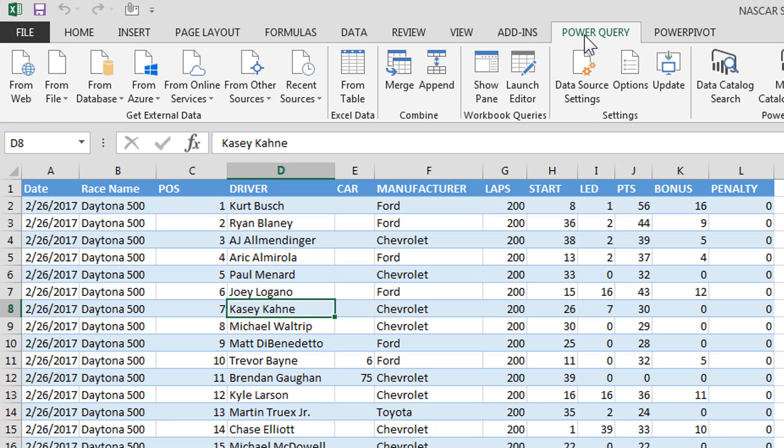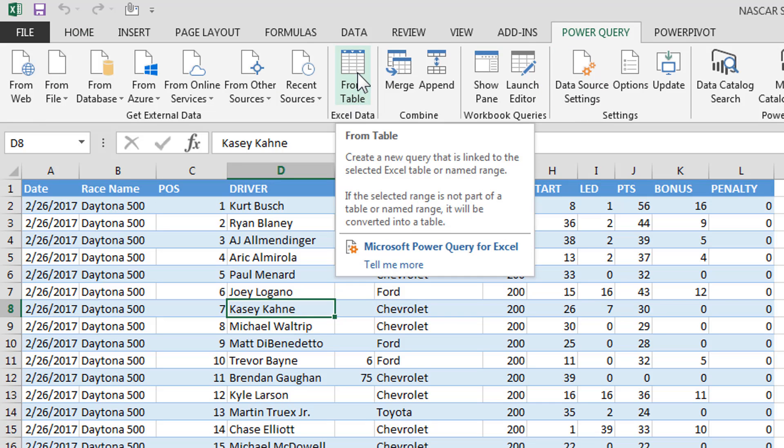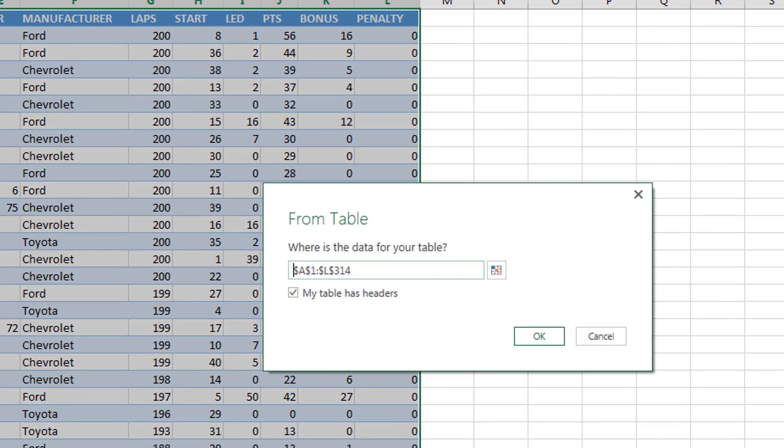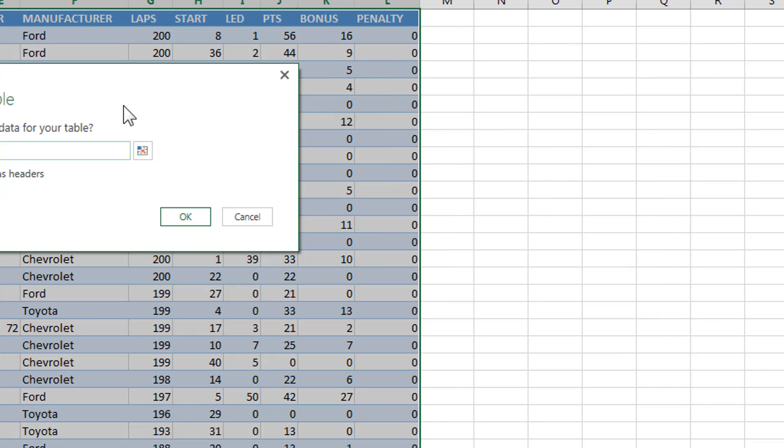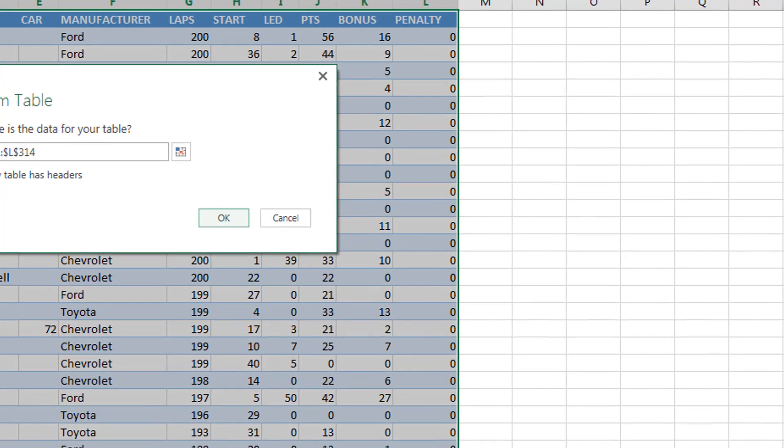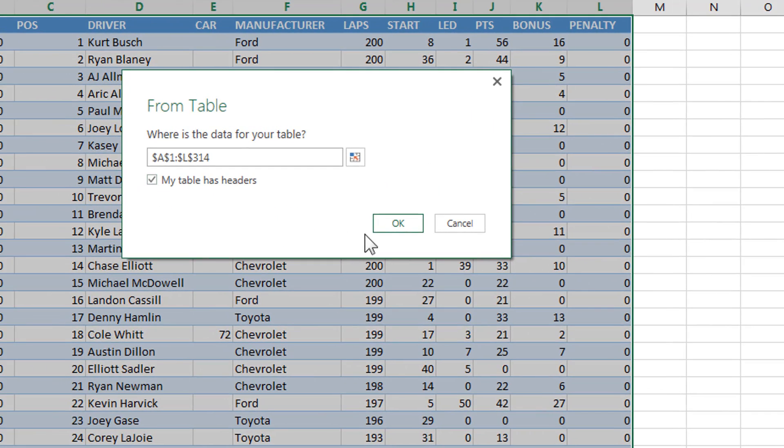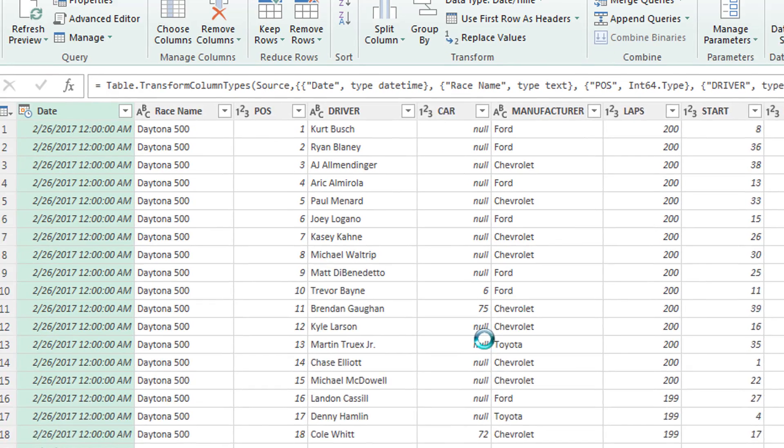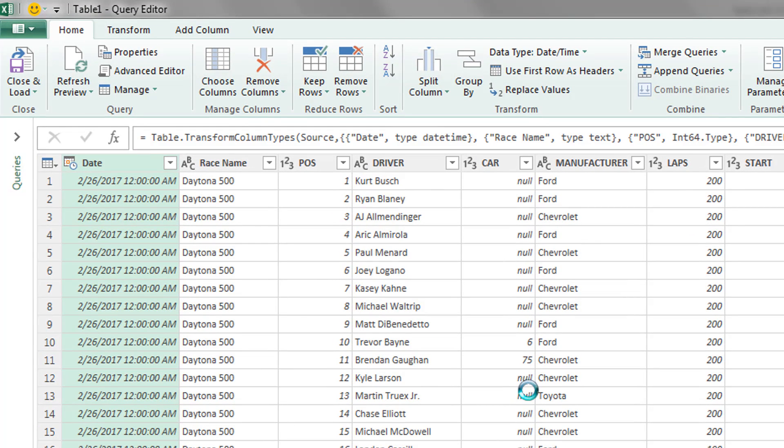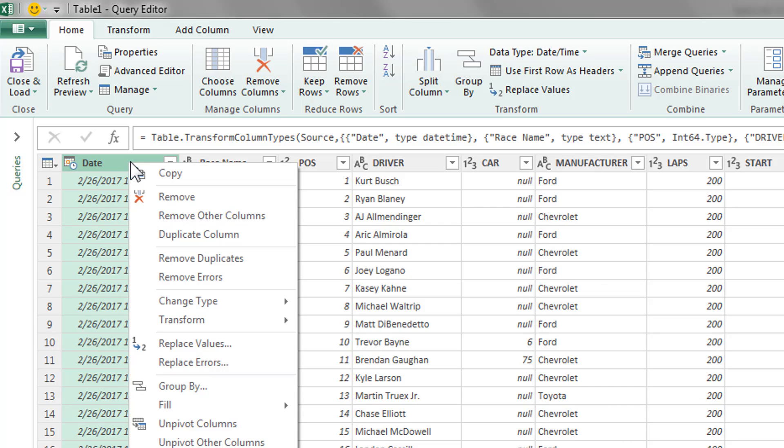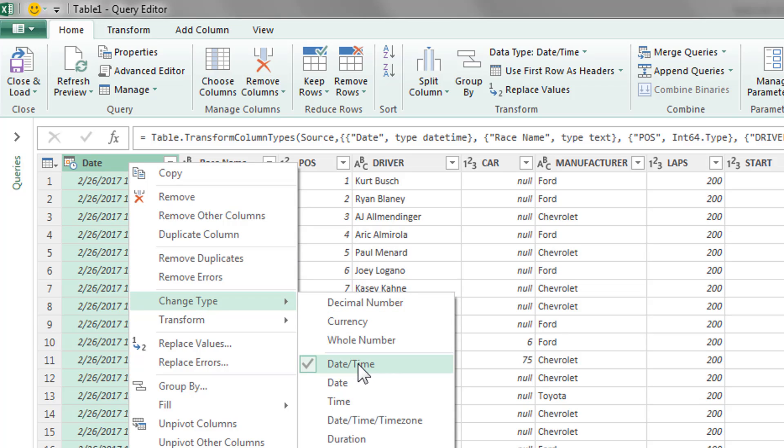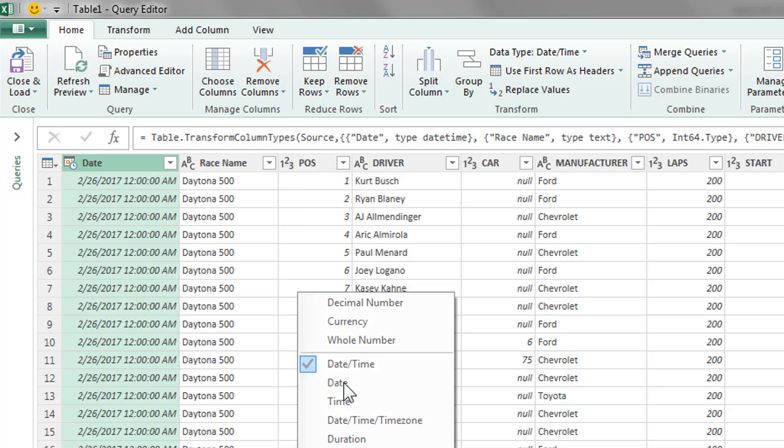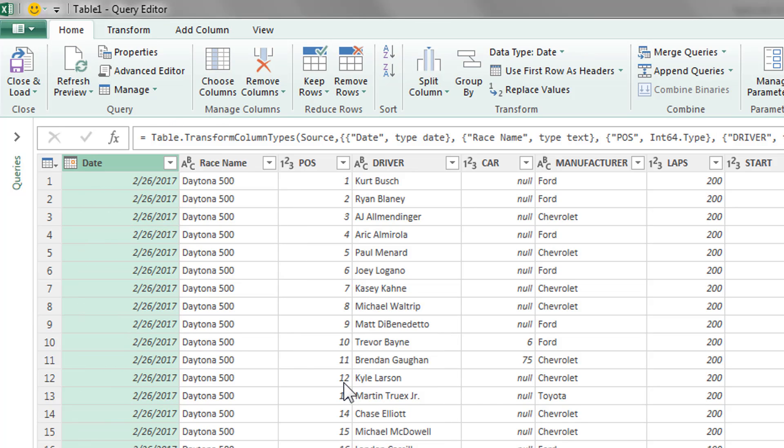We'll go to that tab and do from table, data as headers, click OK. All right, so here we go. All this information now in Power Query. The first thing we're going to do is change type. You see right now date time shows 12 a.m. We want to change it to just date. Looks a little cleaner.